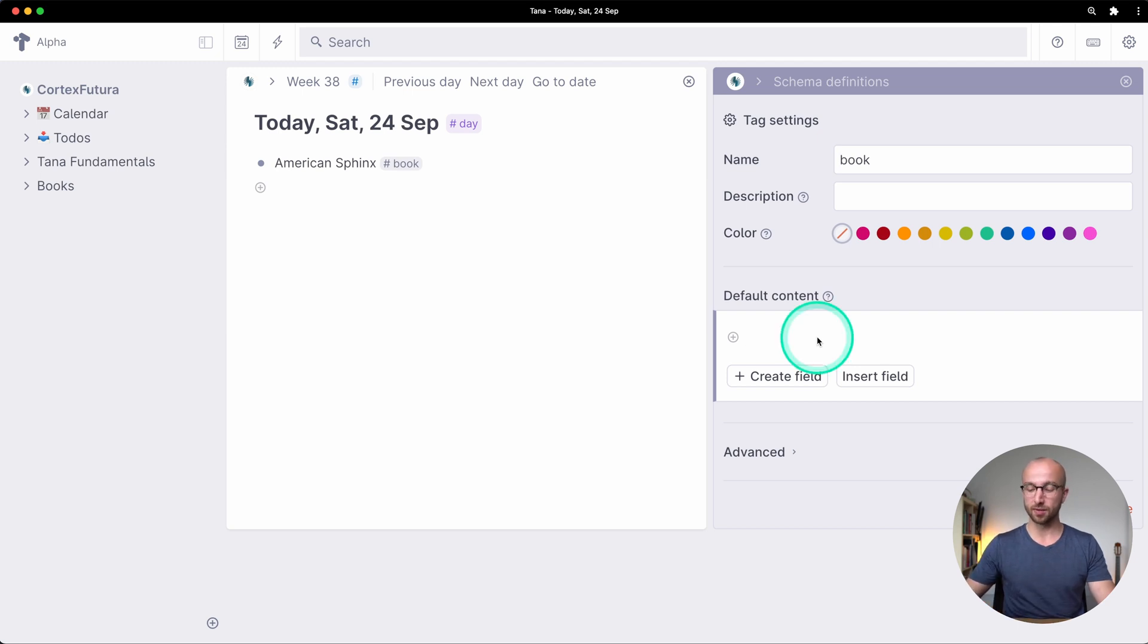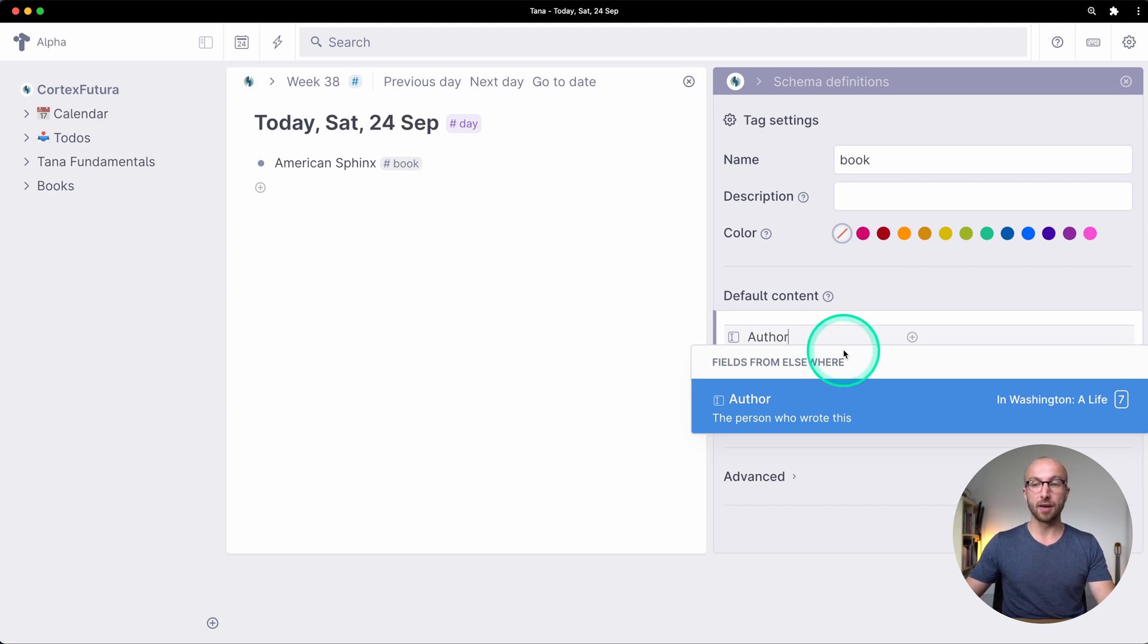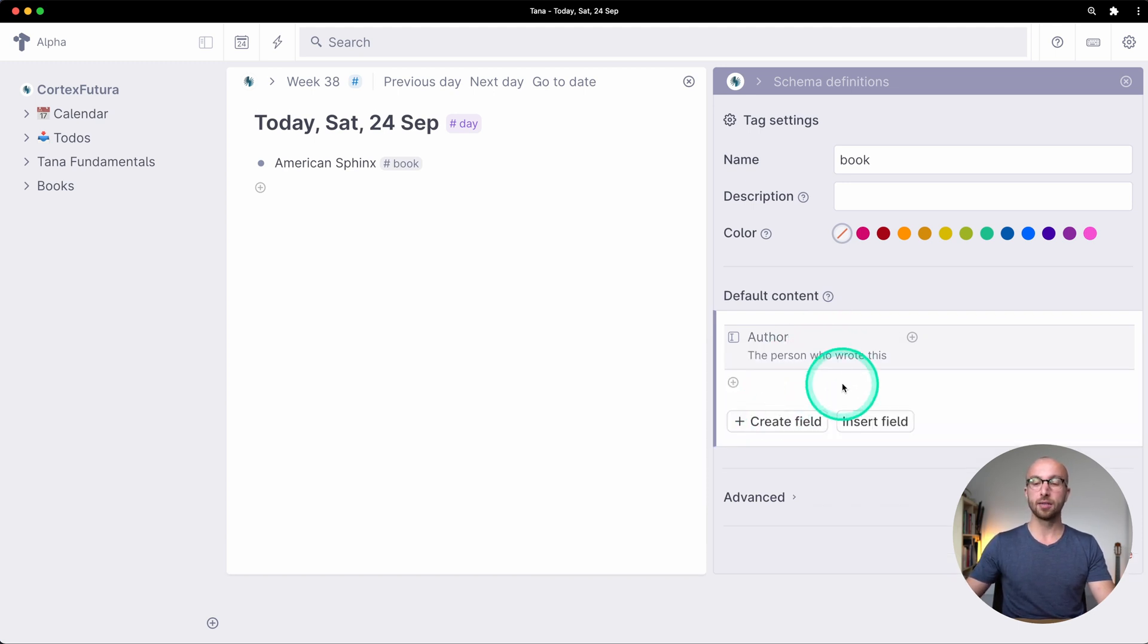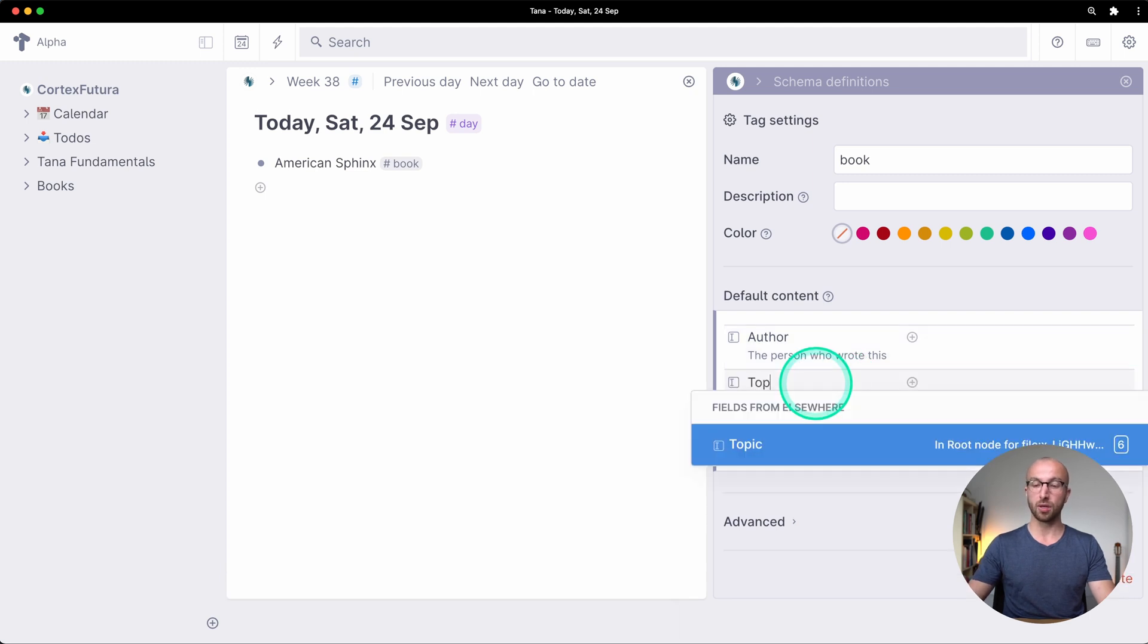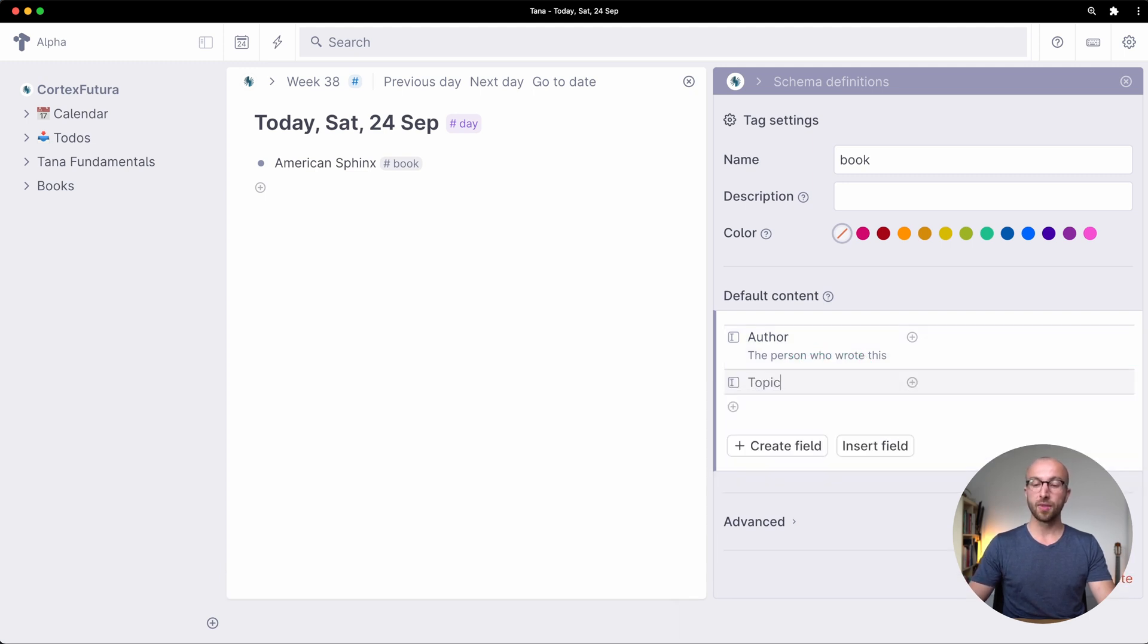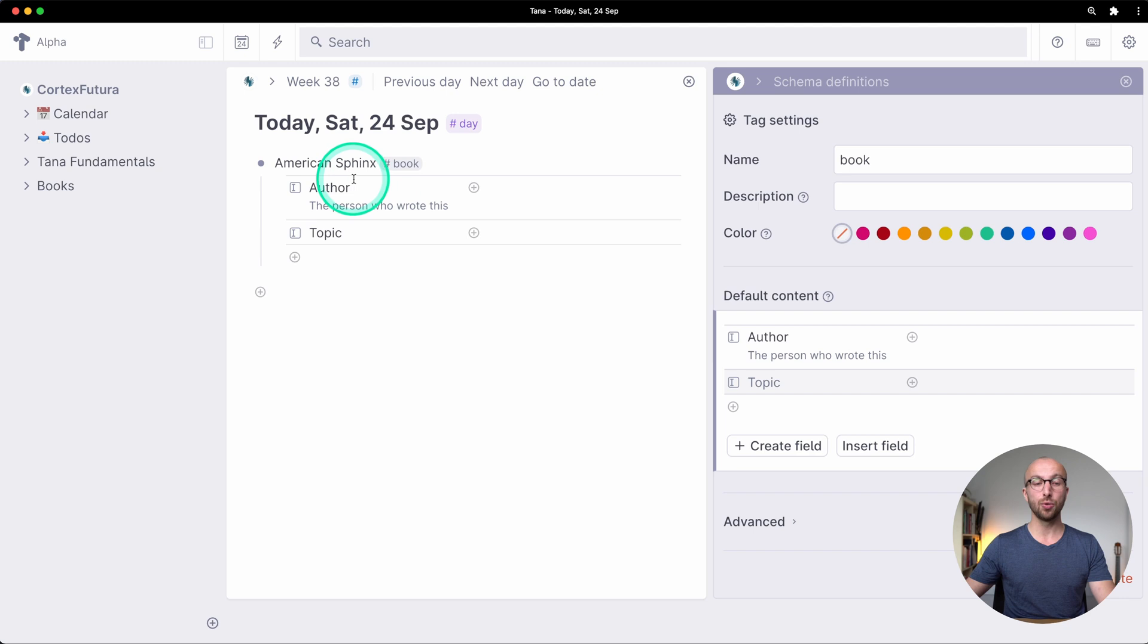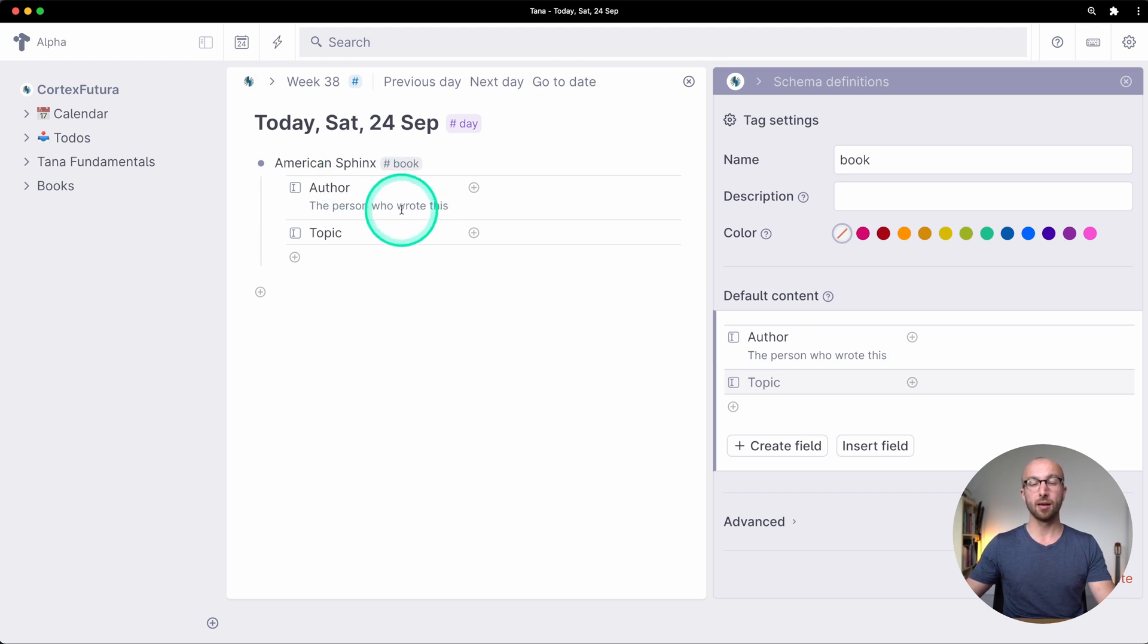If I type author here I can use the field I've already used and put this here. I'm going to use the topic that we already have and now if I expand American Sphinx these two fields have automatically been added.